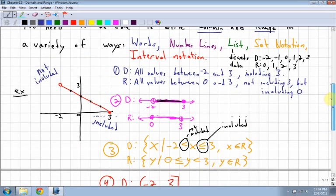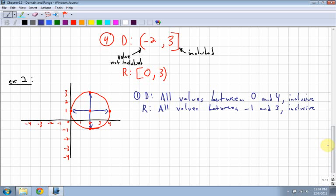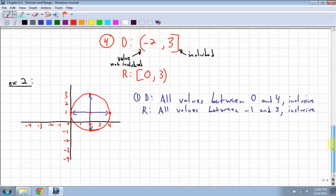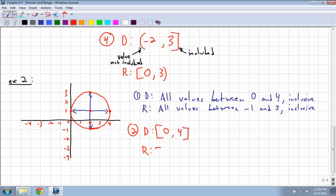Next, using interval notation for the second example. Domain goes all the way from zero to four, and it's inclusive, so I use square brackets: [0, 4]. For the range, it's everything from negative one, inclusive, so square bracket, all the way up to three, also inclusive, so square bracket: [-1, 3].